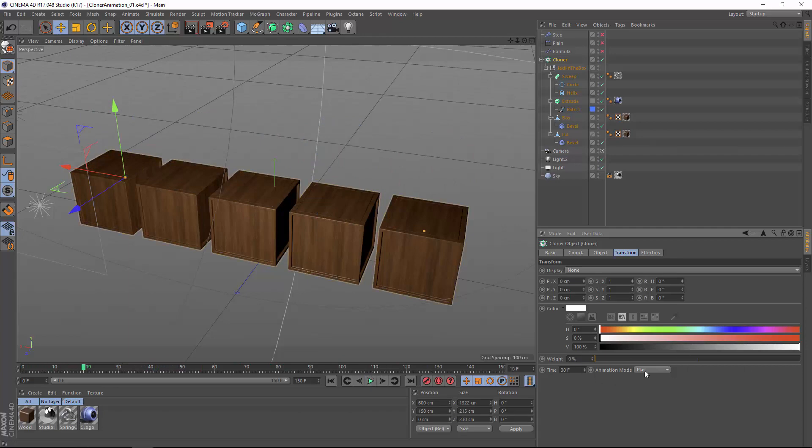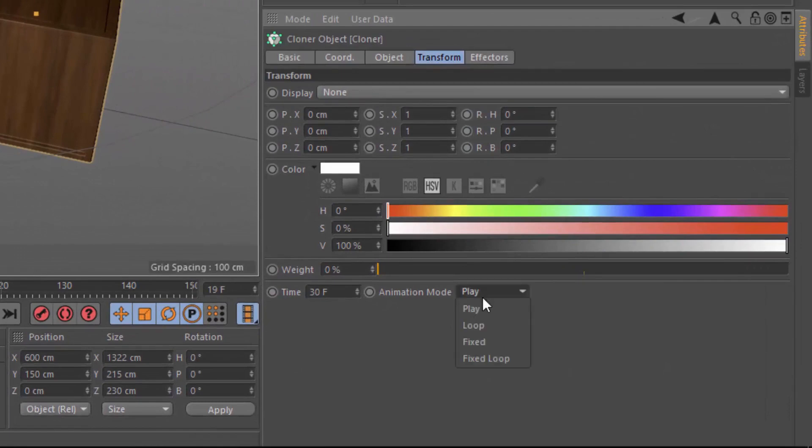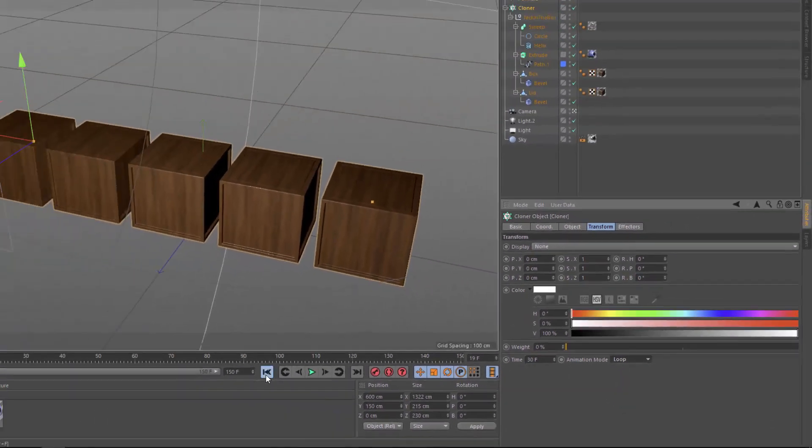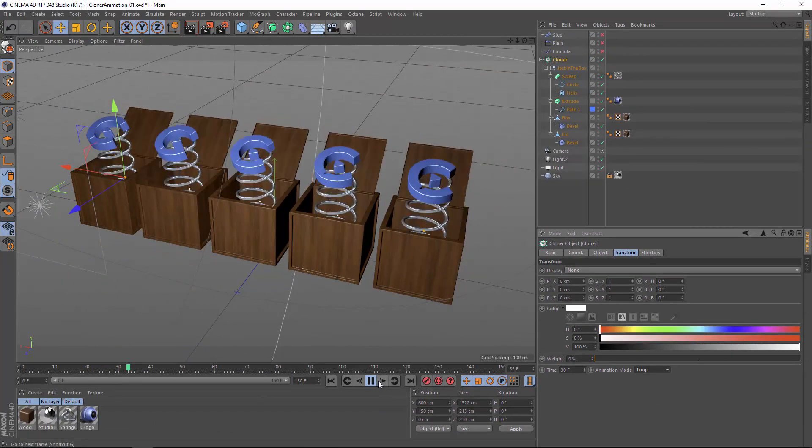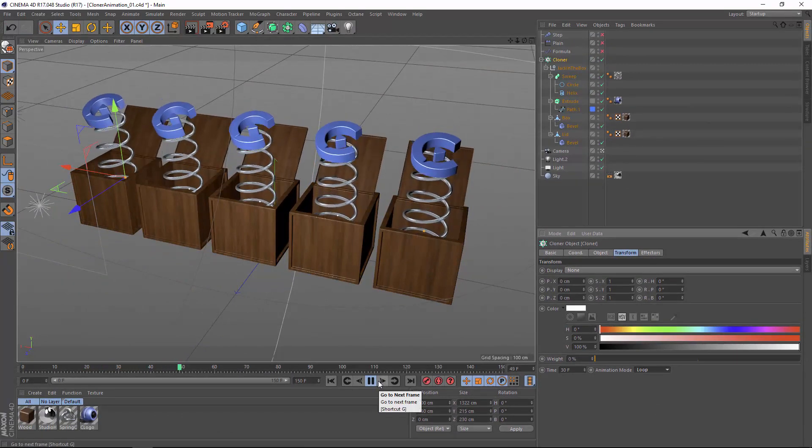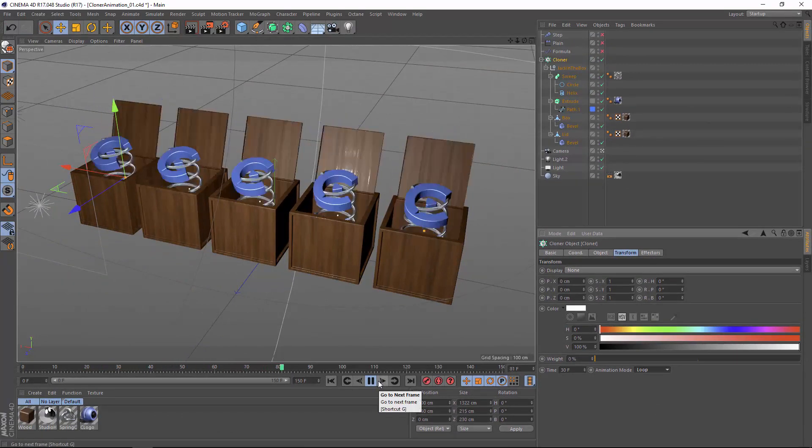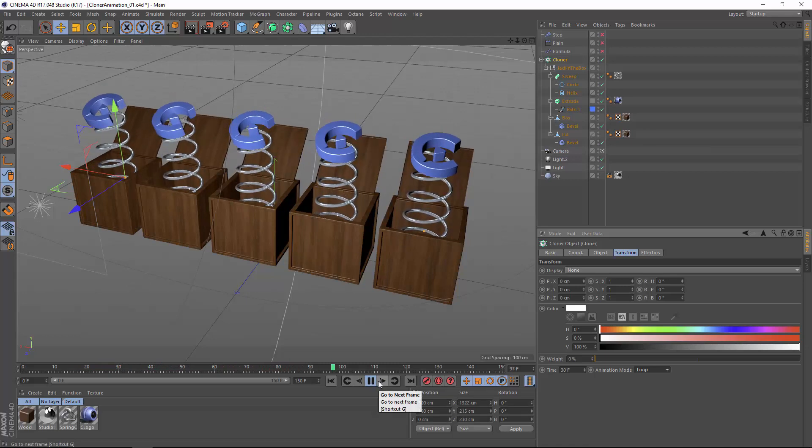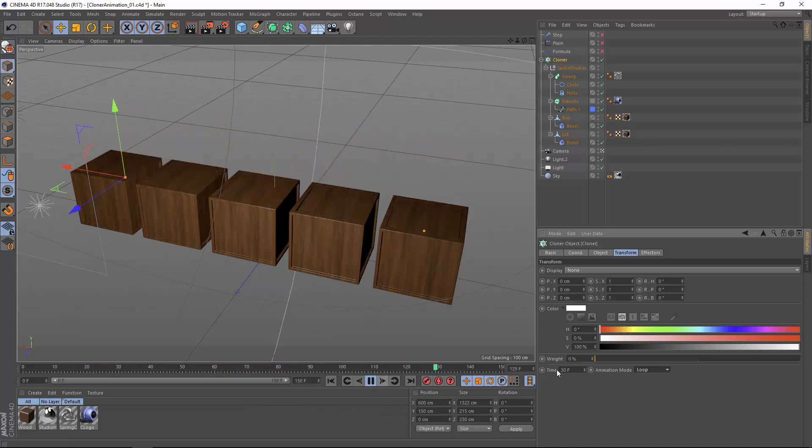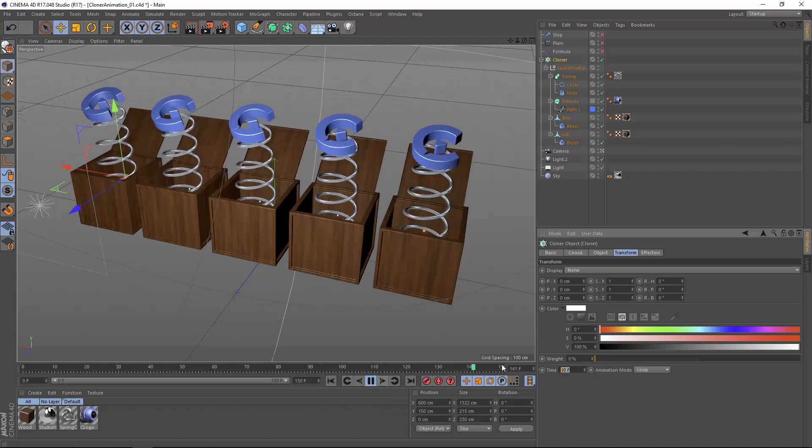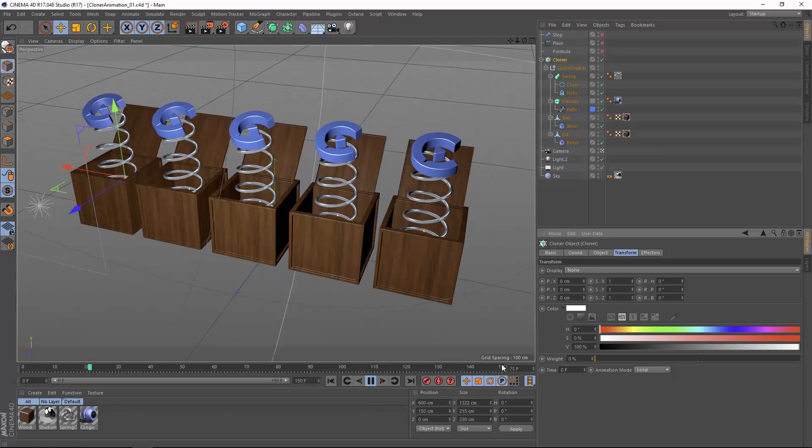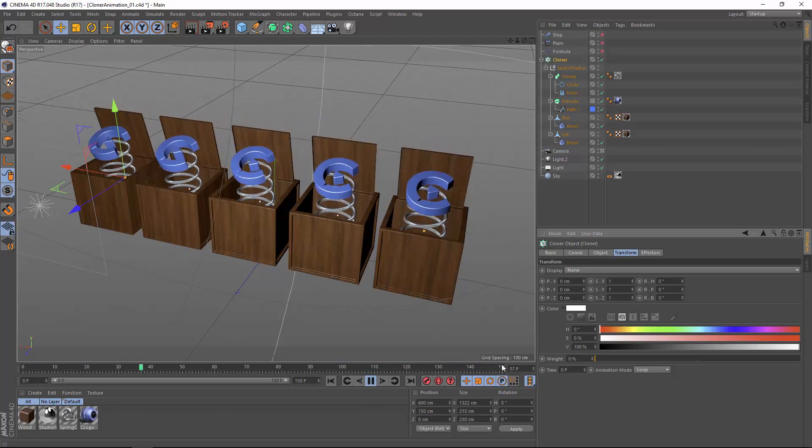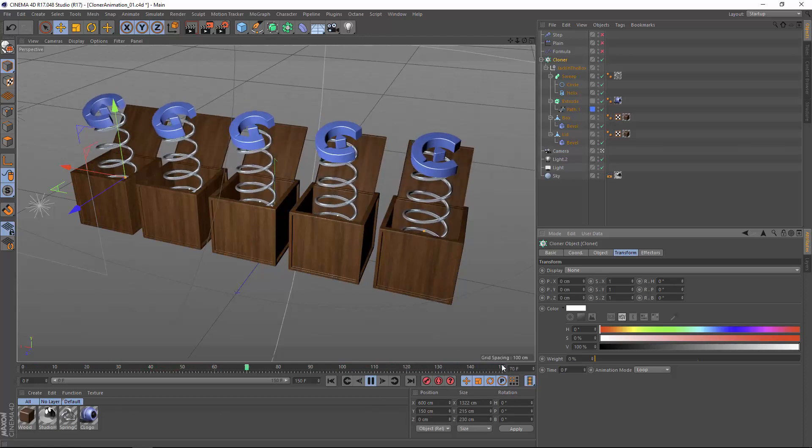One solution to that and also to get looping is to switch the animation mode from play to loop. And now if we play this back, what we're going to see is that it's going to start at frame 30, it's going to complete the animation entirely, and start it over again. And of course, we can adjust this time offset back down to zero so that it starts at the very beginning of the animation.